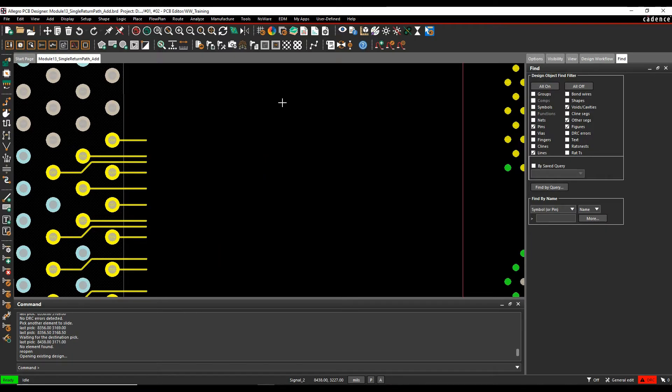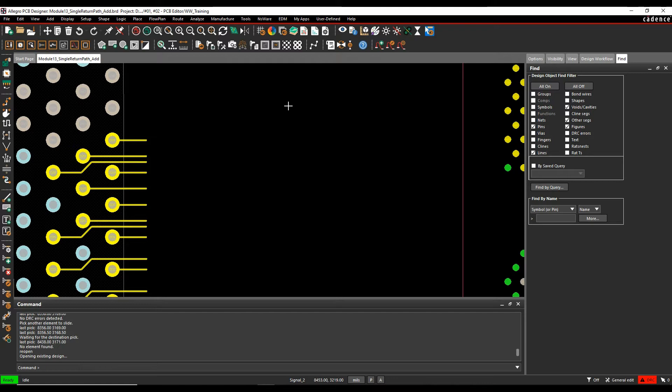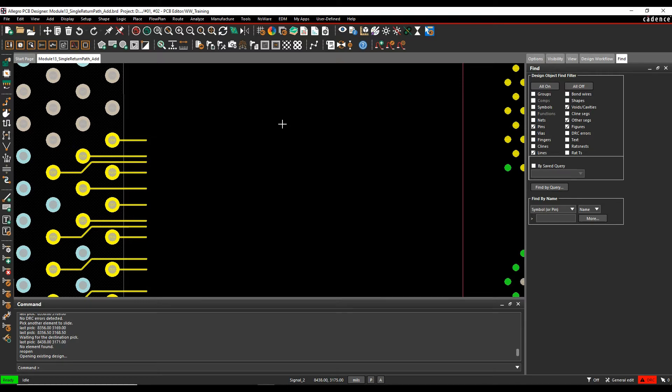OK, this how-to video is going to show you how to use the single net return path vias option inside of the Cadence PCB tools. So there are some instances when you're routing high speed signals that you want to add a ground via or return path via every time you place a via for that specific net. You want to make sure you've got a return path via at the same time. Now you can do this manually afterwards, but it'd be nice to be able to actually do it as part of the process when you're routing.